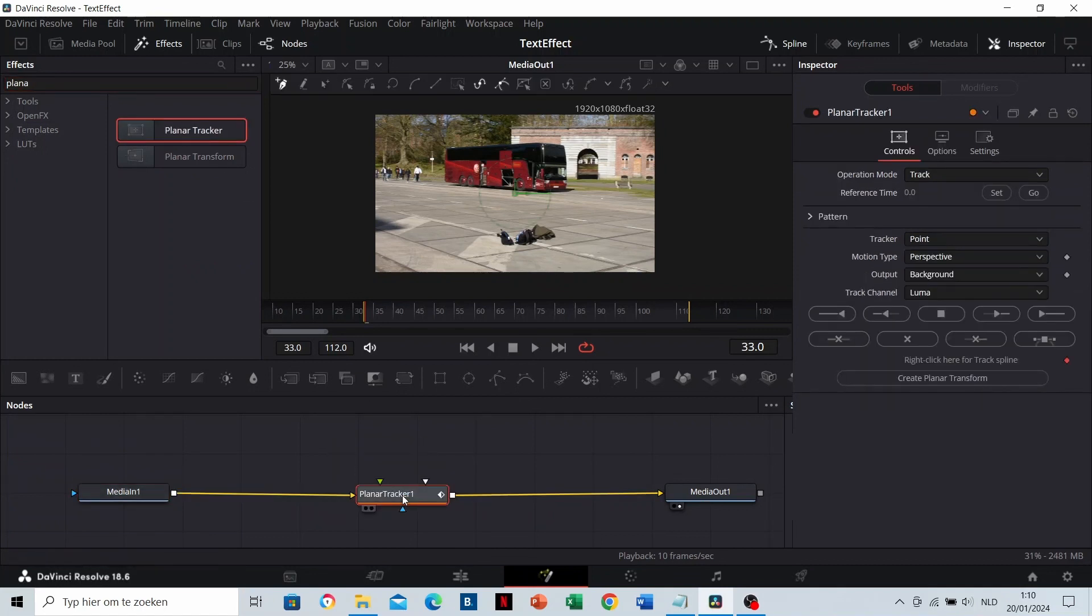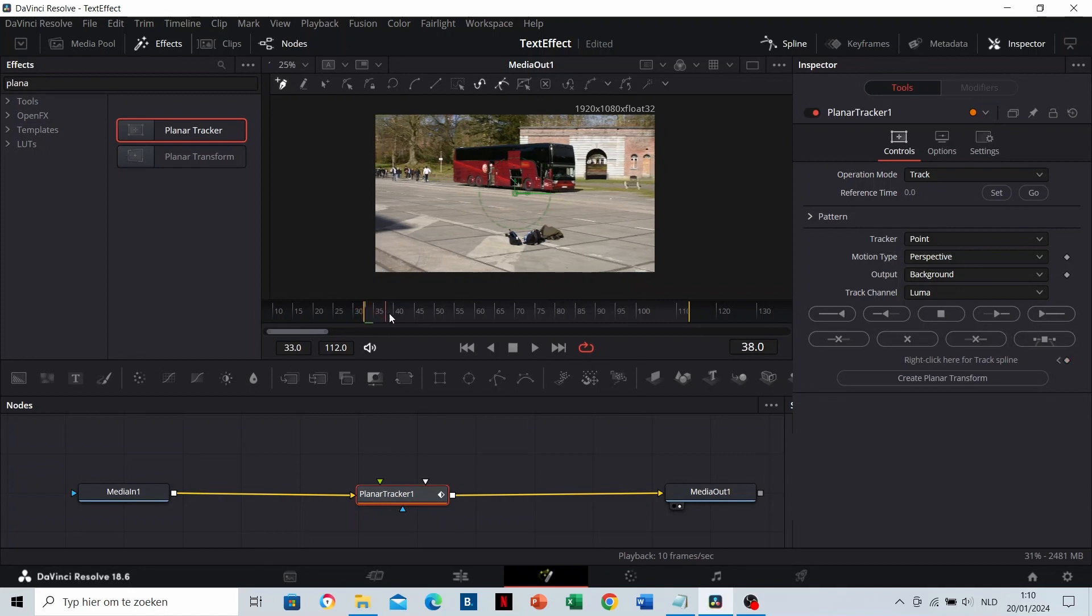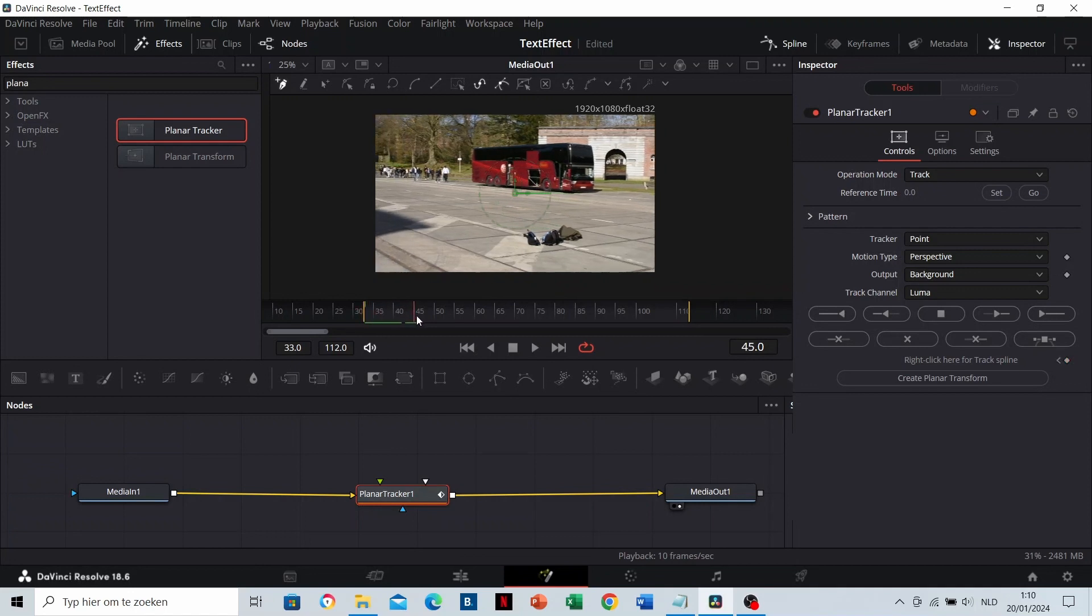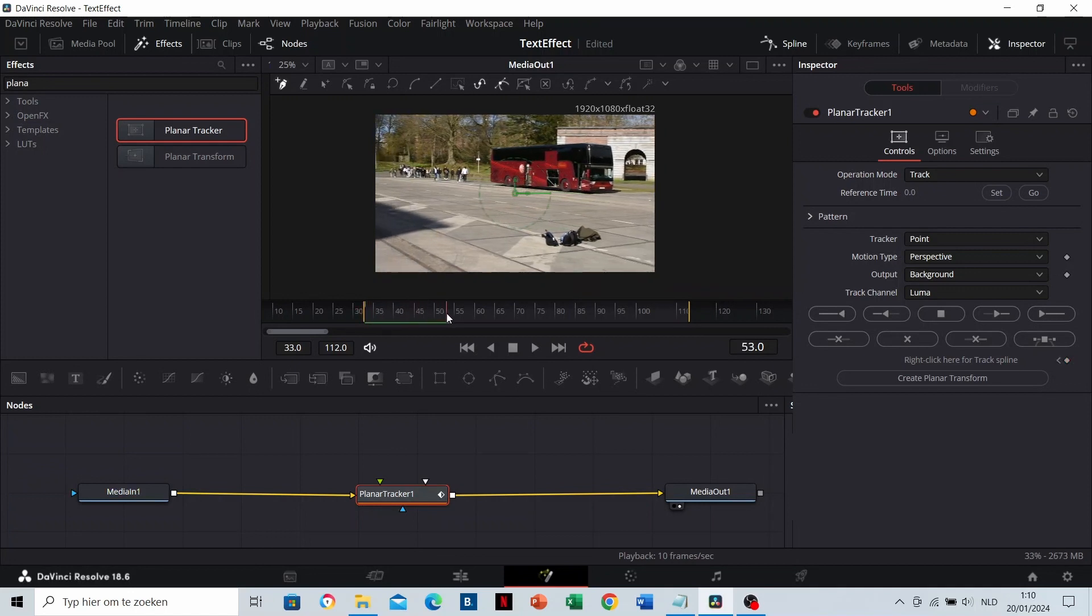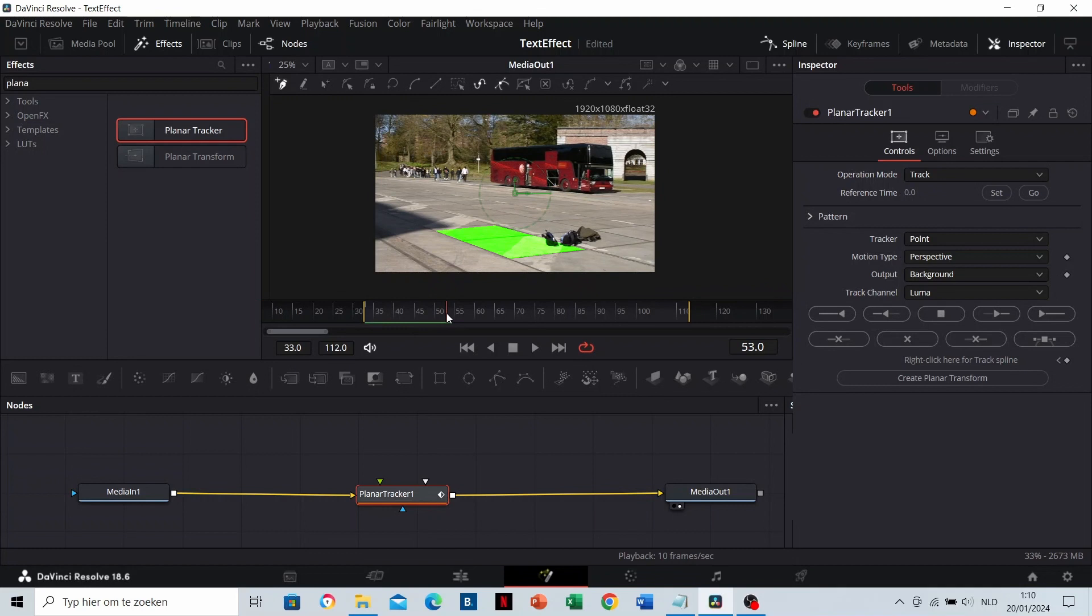There are some parts in the video where the ground is moving. The text needs to be placed in this area. DaVinci needs to analyze how this part is moving. That's why we need to add tracking points.